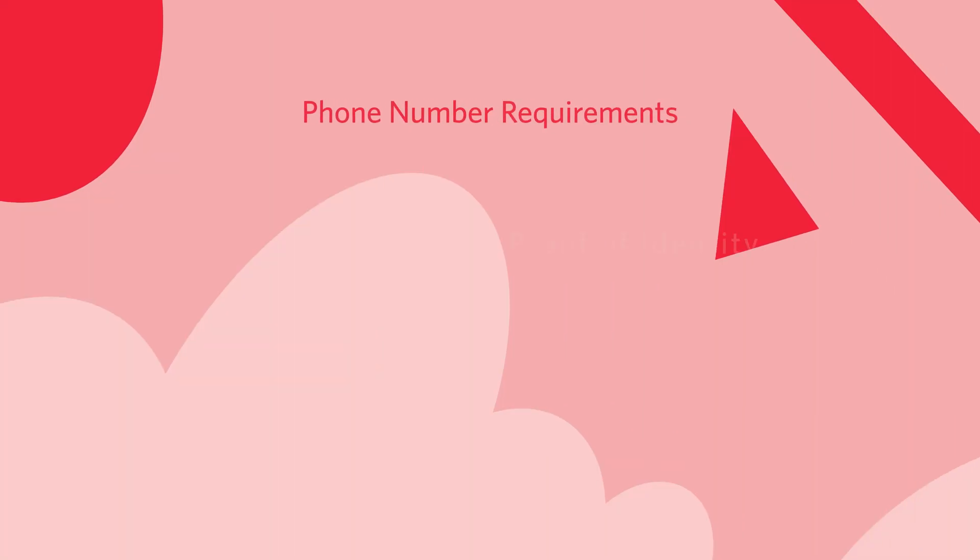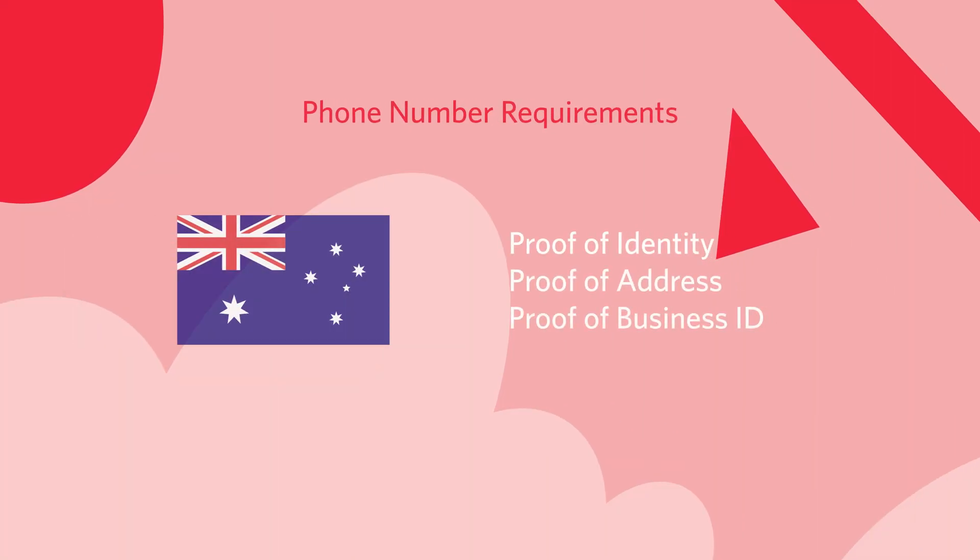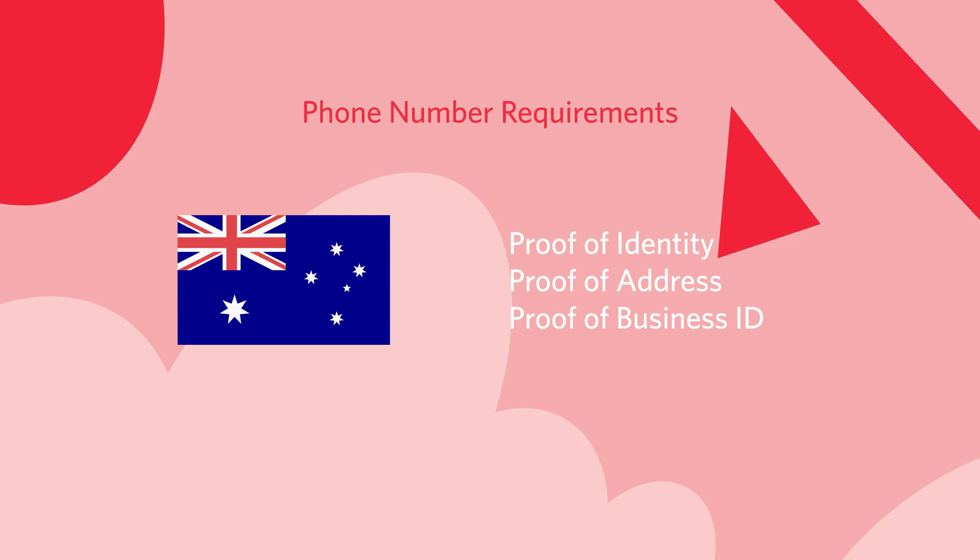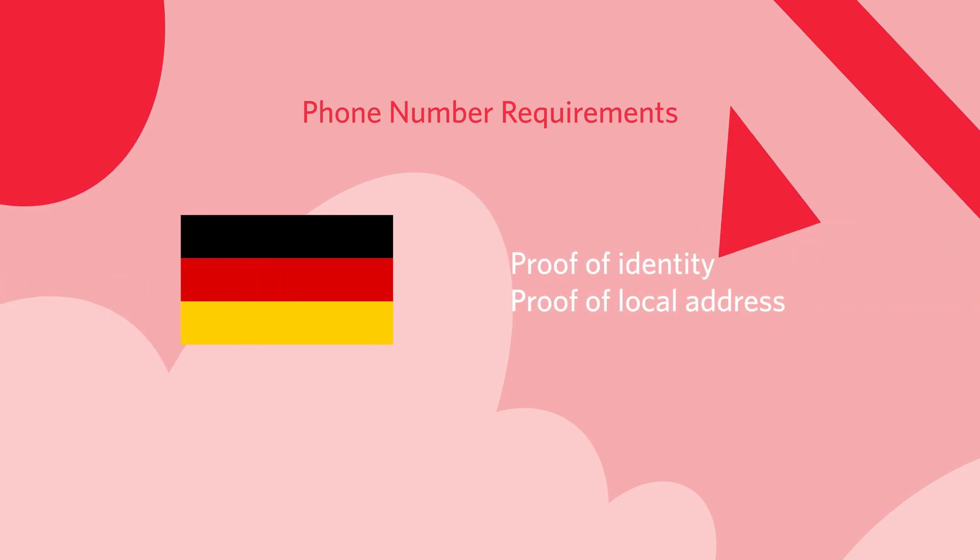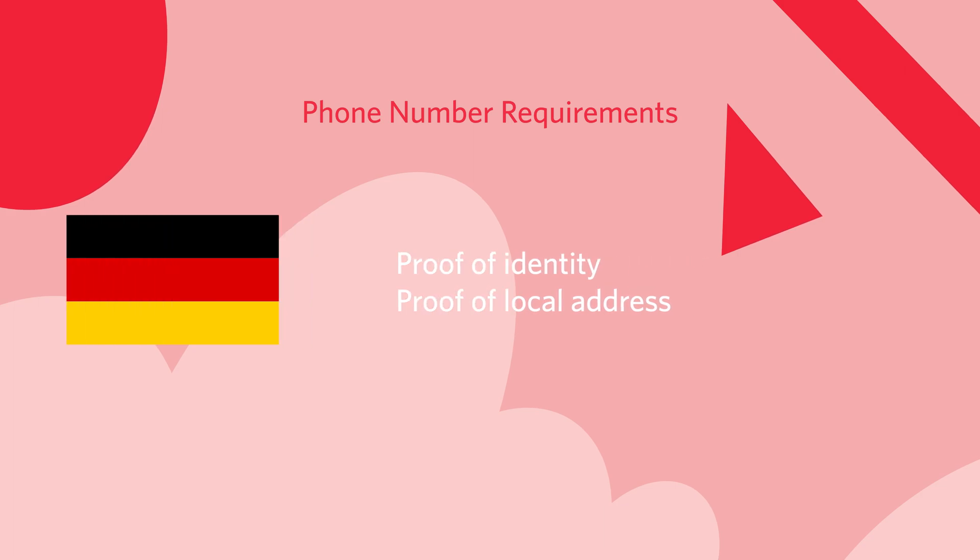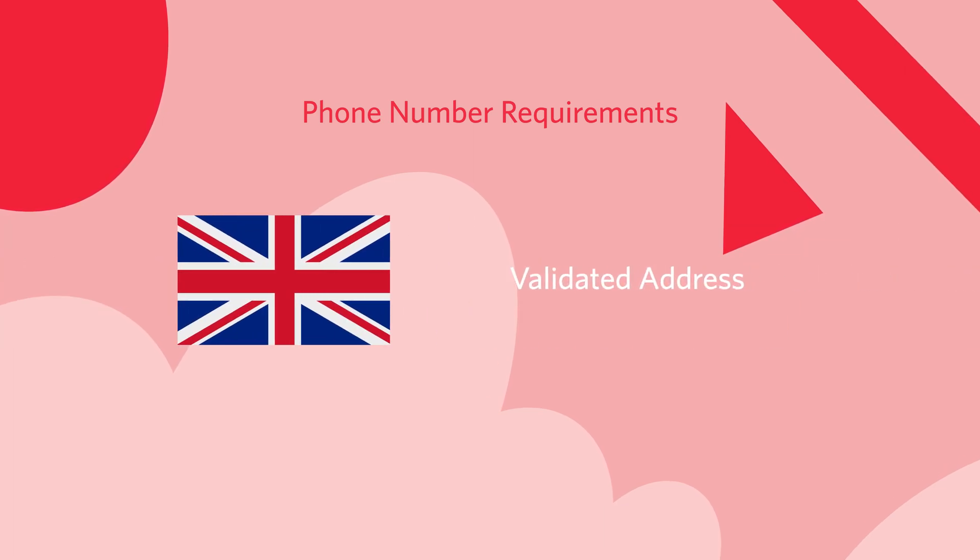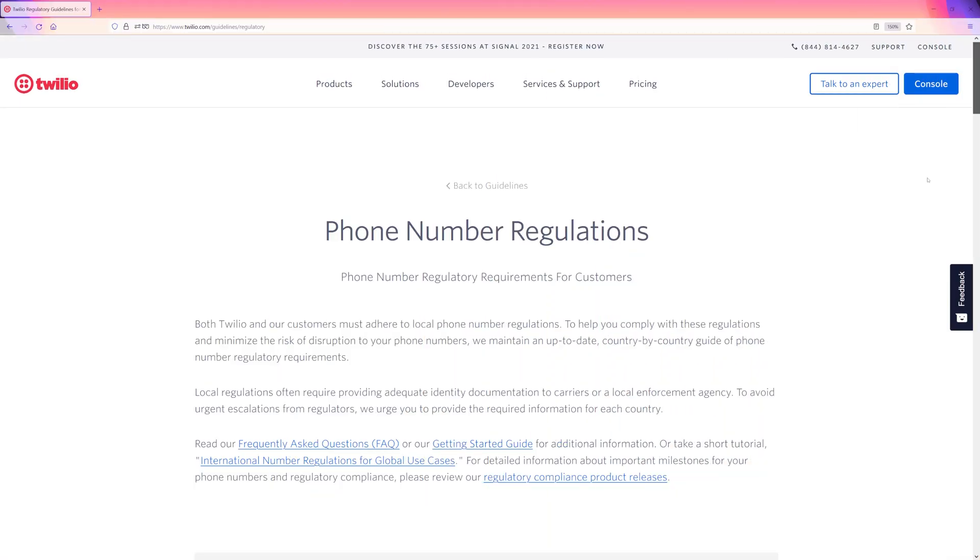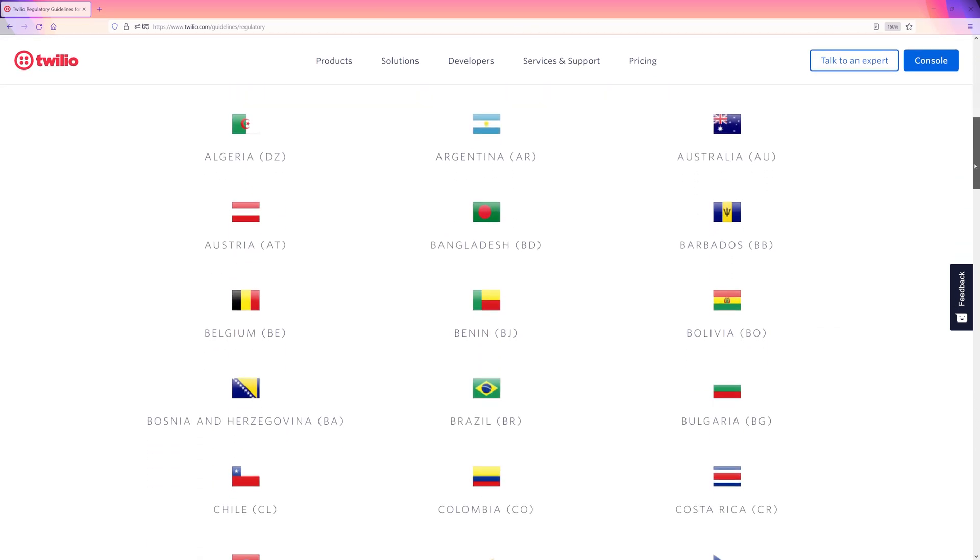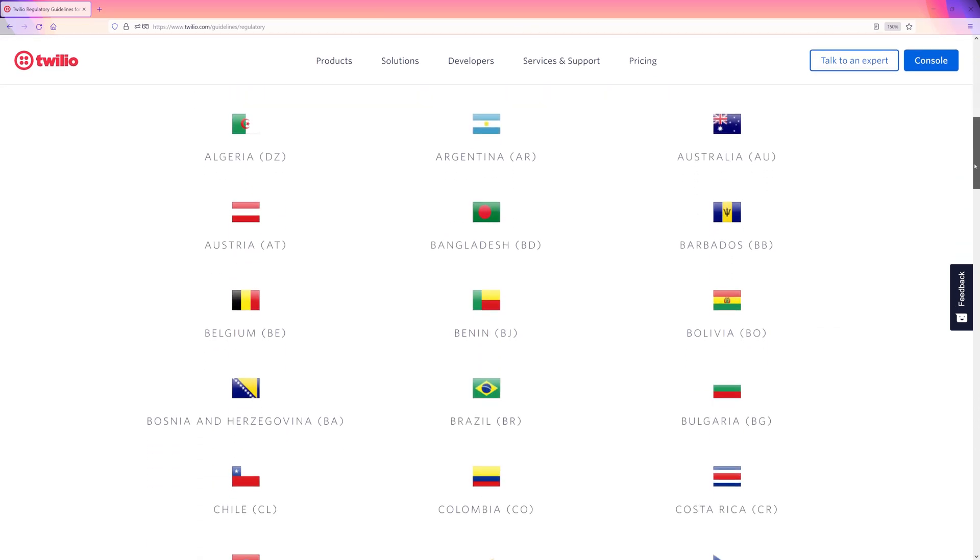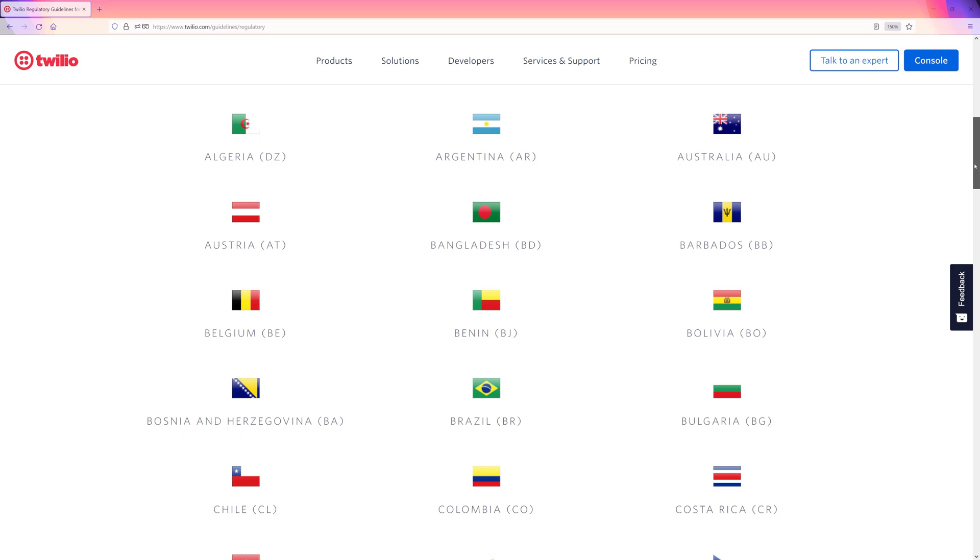Different countries around the world have different regulations for the phone numbers in each of those countries. These may require providing an address or adequate identity documentation. To find out what is needed for your country, you can head over to your phone number regulations page. You can search by country and find out what the rules are to buy a phone number where you are.